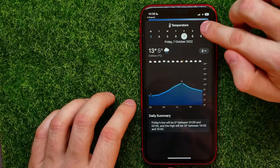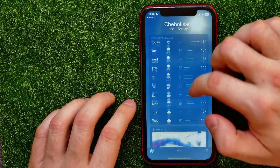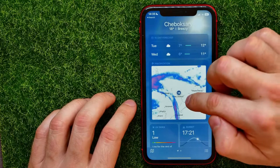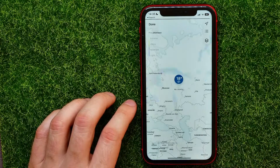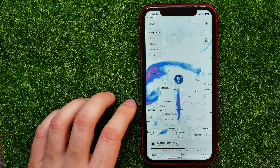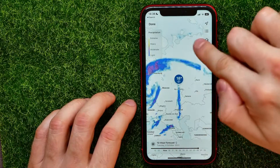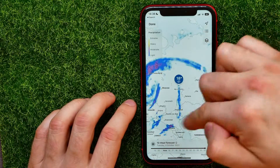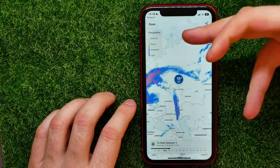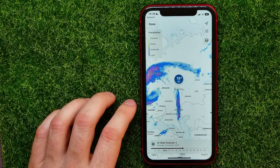I can scroll down and tap on that map to see the 12-hour forecast for today and how it looks on the map. That's a pretty nice feature to see a visual representation of the forecast.